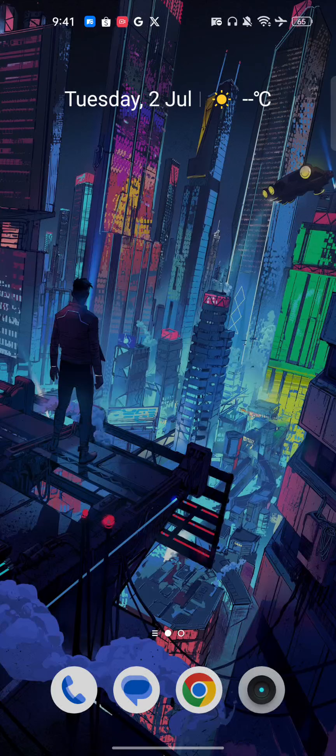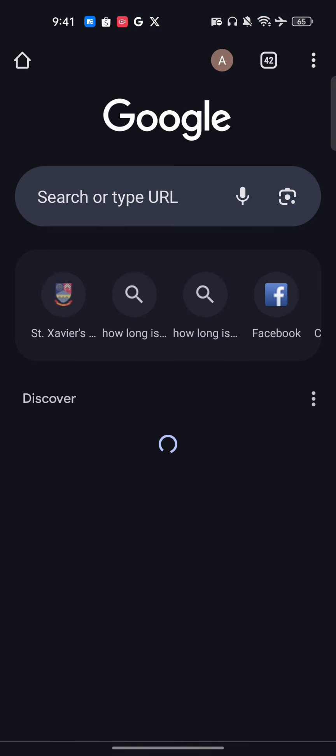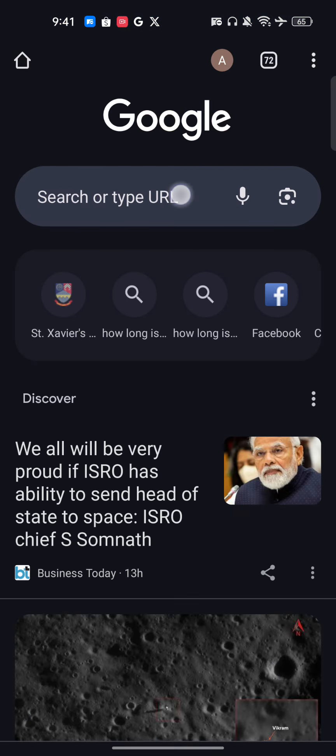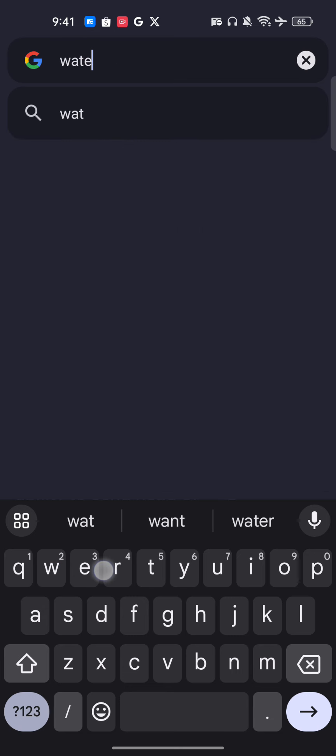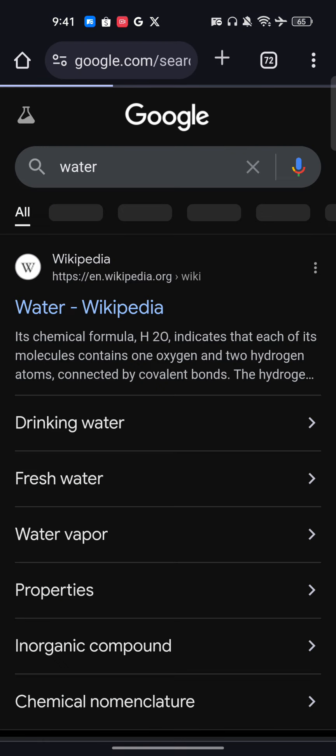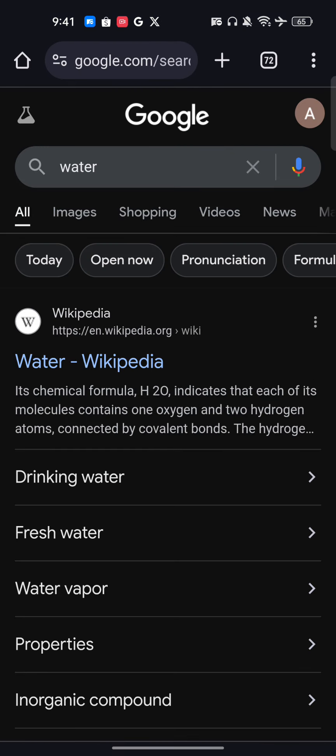Hello everyone. In this video I'm going to show you how to turn Safe Search on and off on your Android phone. This is my Google Chrome browser, and let's say that I'm searching something and I want to turn on and off my Safe Search. On the top right you will see the profile icon.